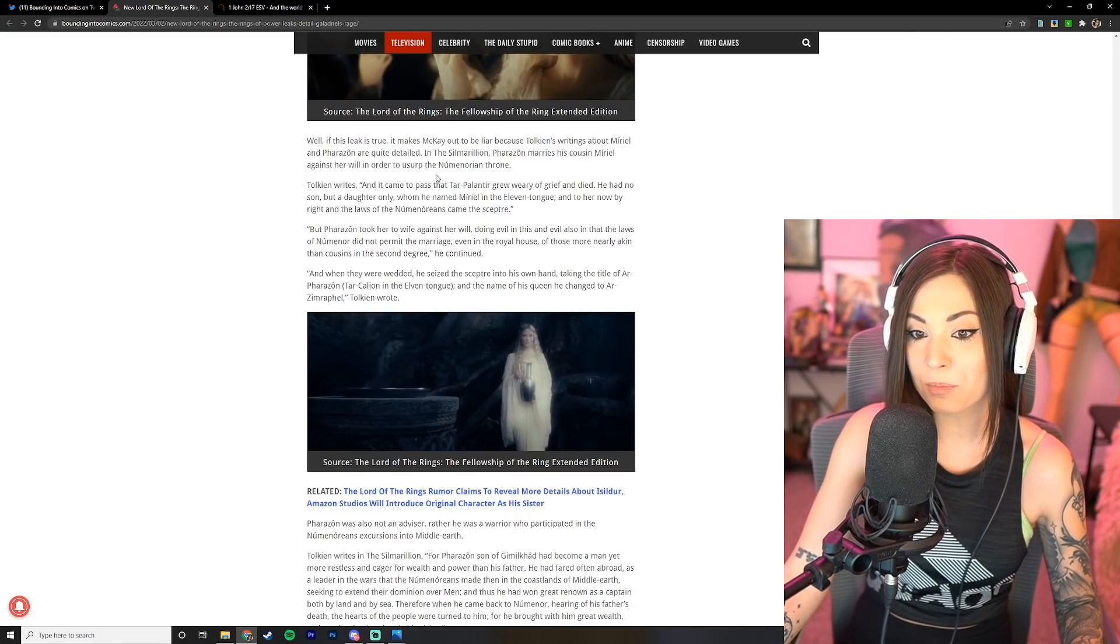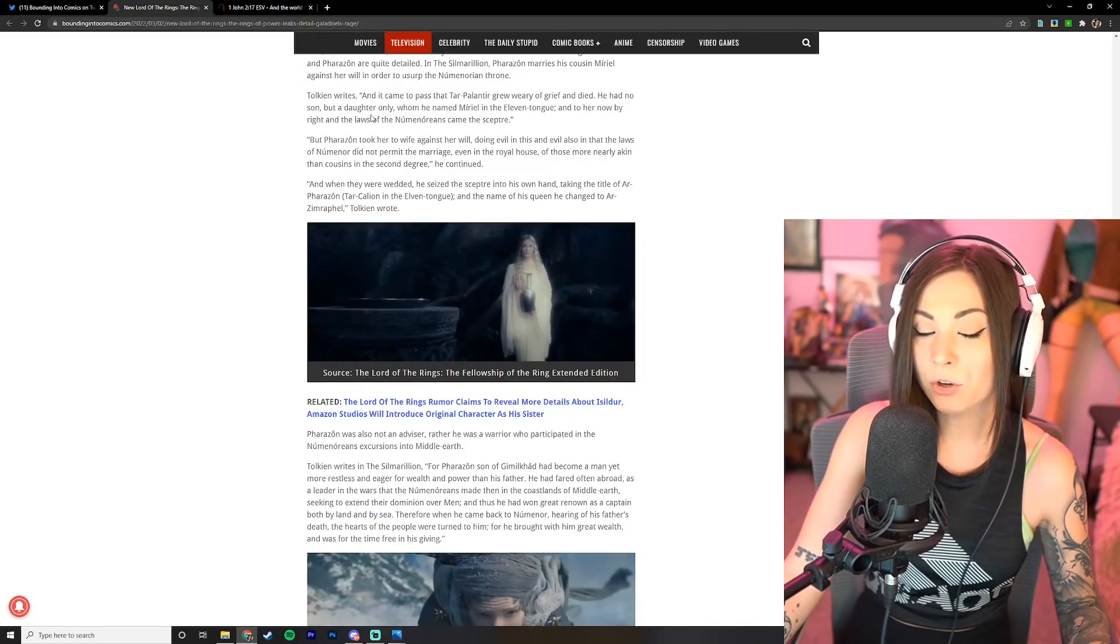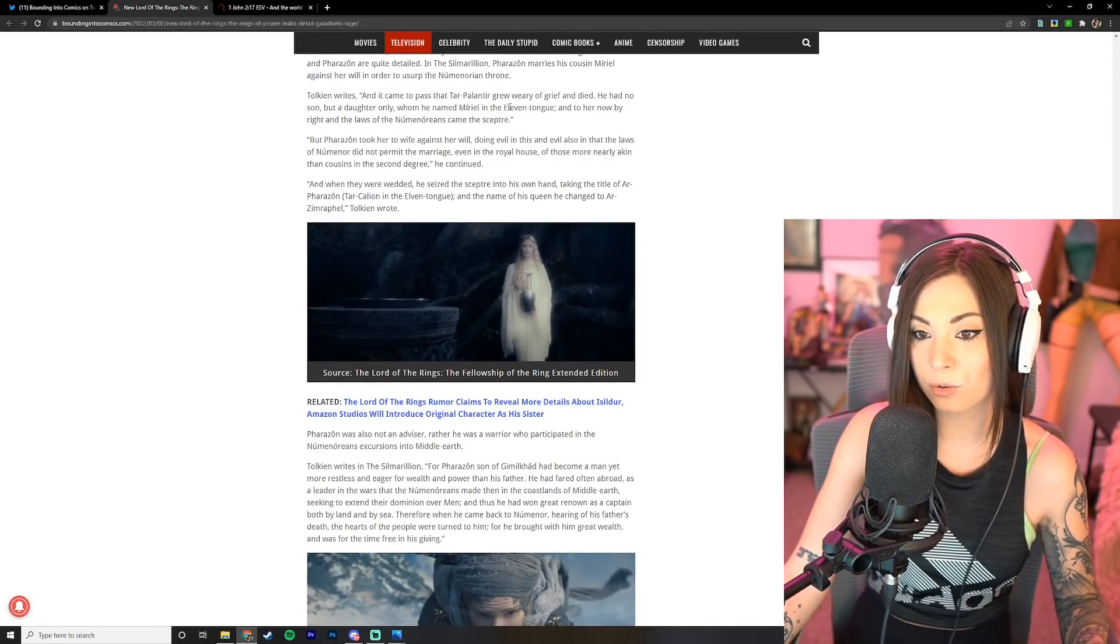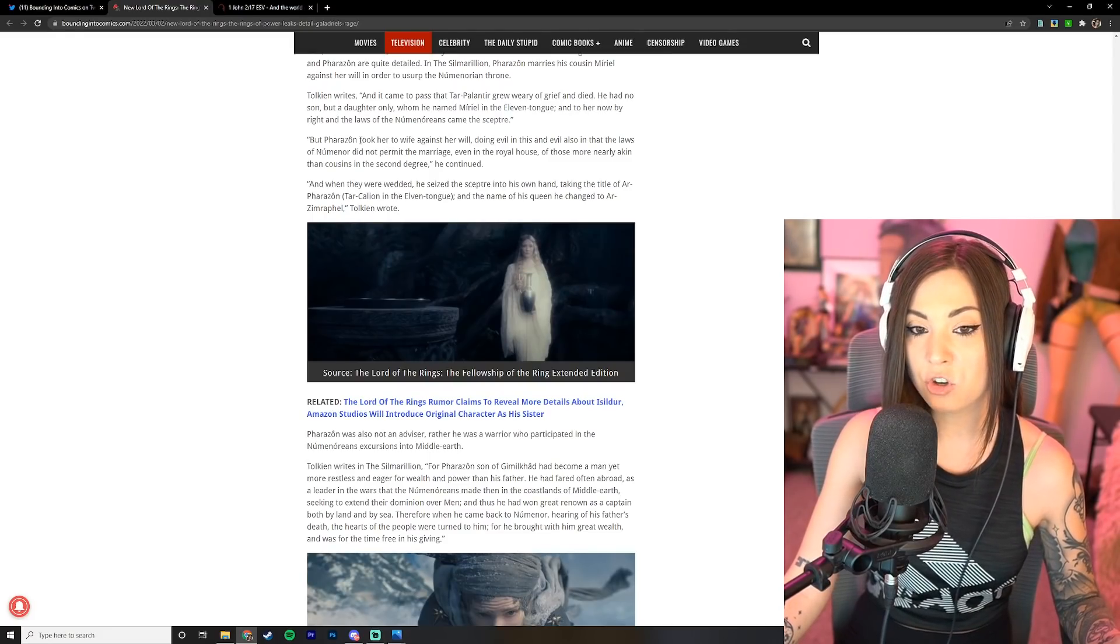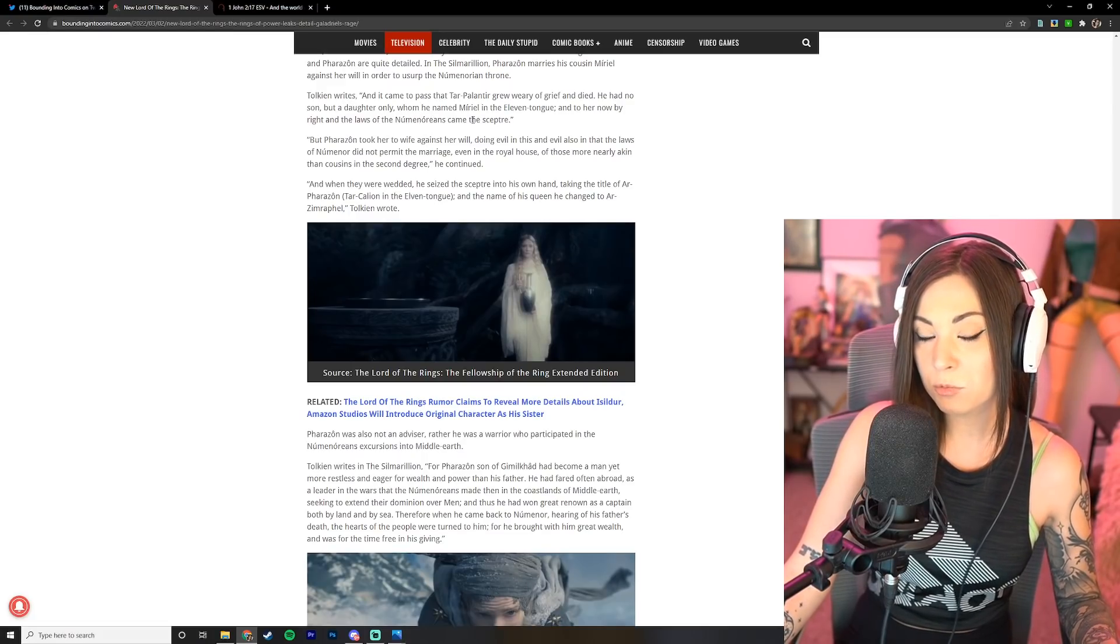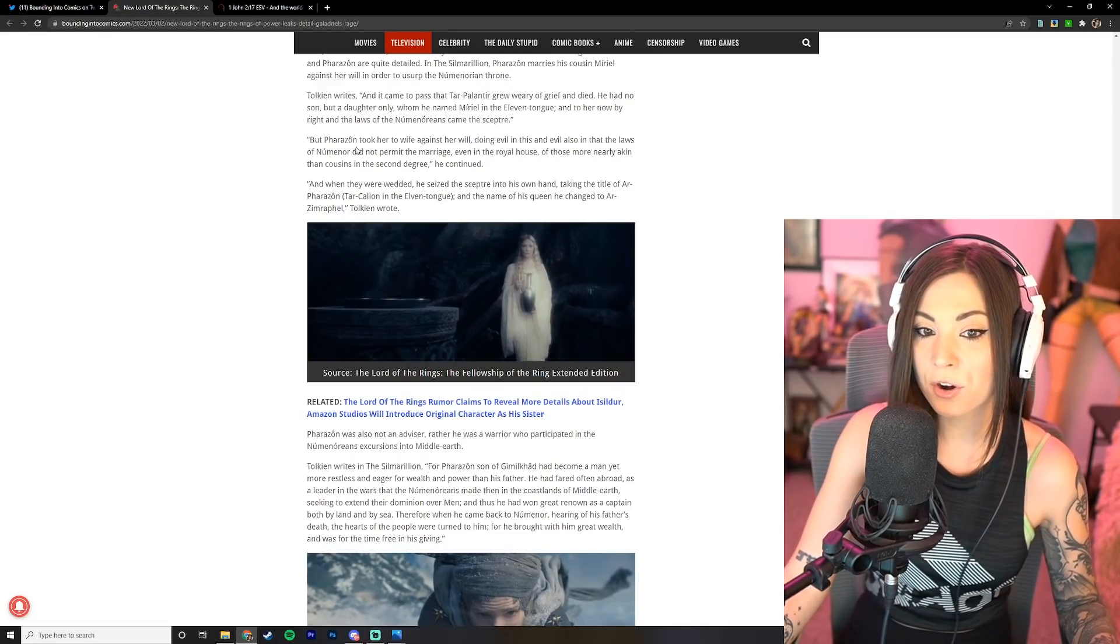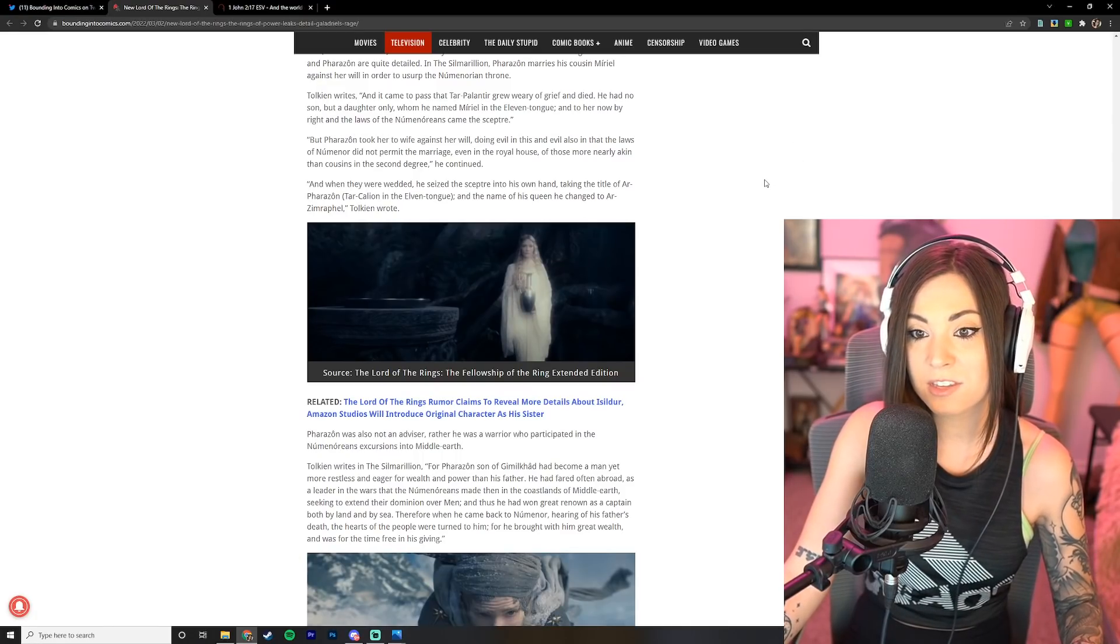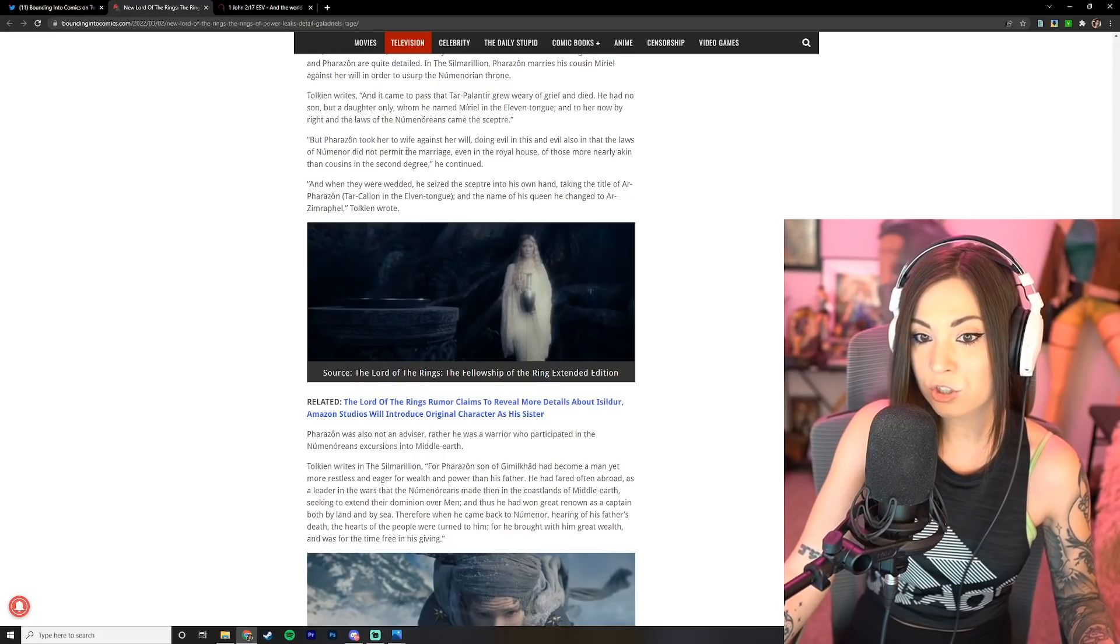Farazon marries his cousin Muriel against her will in order to usurp the Numenorean throne. Tolkien writes: and it came to pass that Tar-Palantir grew weary of grief and died. He had no son but a daughter only, whom he named Muriel in the Elven tongue, and to her now by right and the laws of the Numenoreans came the scepter.